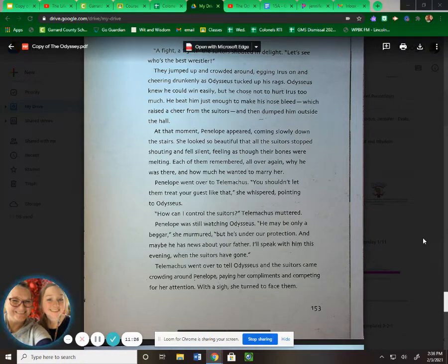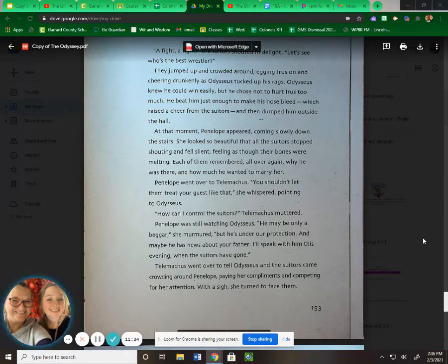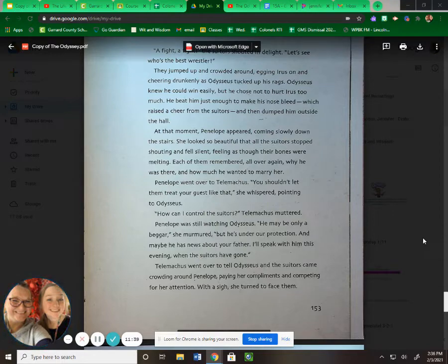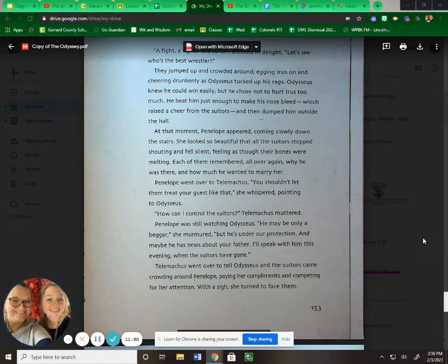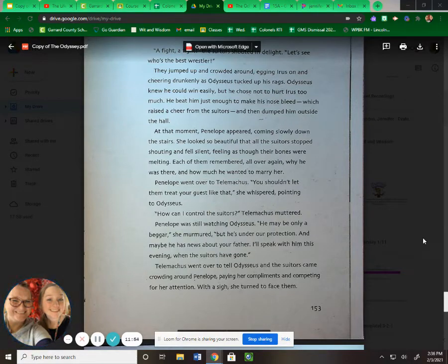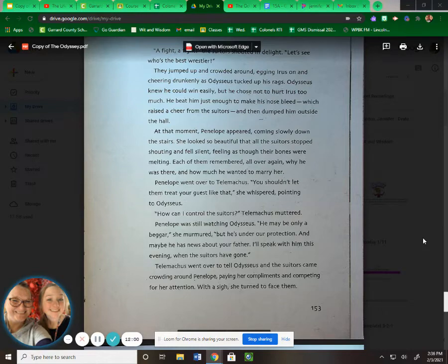At that moment, Penelope appeared, coming slowly down the stairs. She looked so beautiful that all the suitors stopped shouting and fell silent, feeling as though their bones were melting. Each of them remembered all over again why he was there and how much he wanted to marry her. Penelope went over to Telemachus. "You shouldn't let them treat your guests like that," she whispered, pointing to Odysseus. "How can I control the suitors?" Telemachus muttered. Penelope was still watching Odysseus. "He may be only a beggar," she murmured, "but he's under our protection, and maybe he has news about your father. I'll speak with him this evening when the suitors have gone." Telemachus went over to tell Odysseus, and the suitors came crying around Penelope, paying her compliments and competing for her attention. With a sigh, she turned to face them.